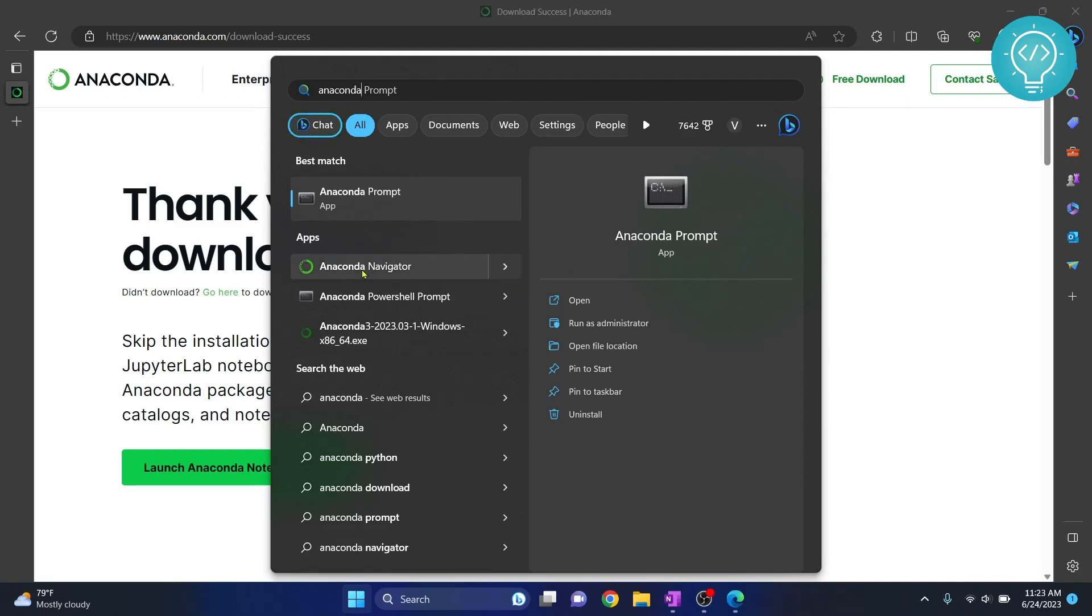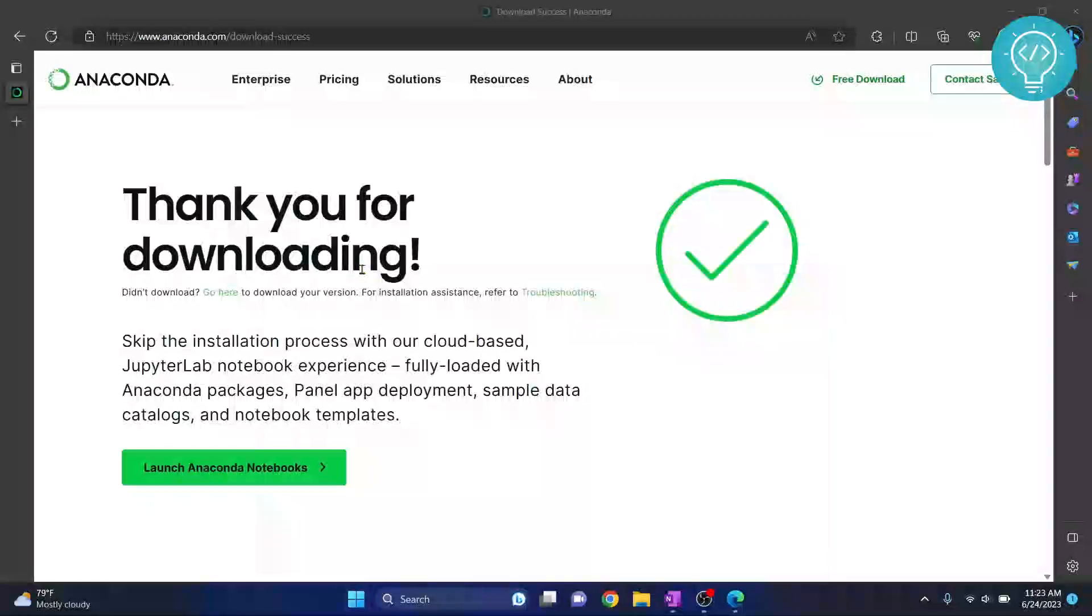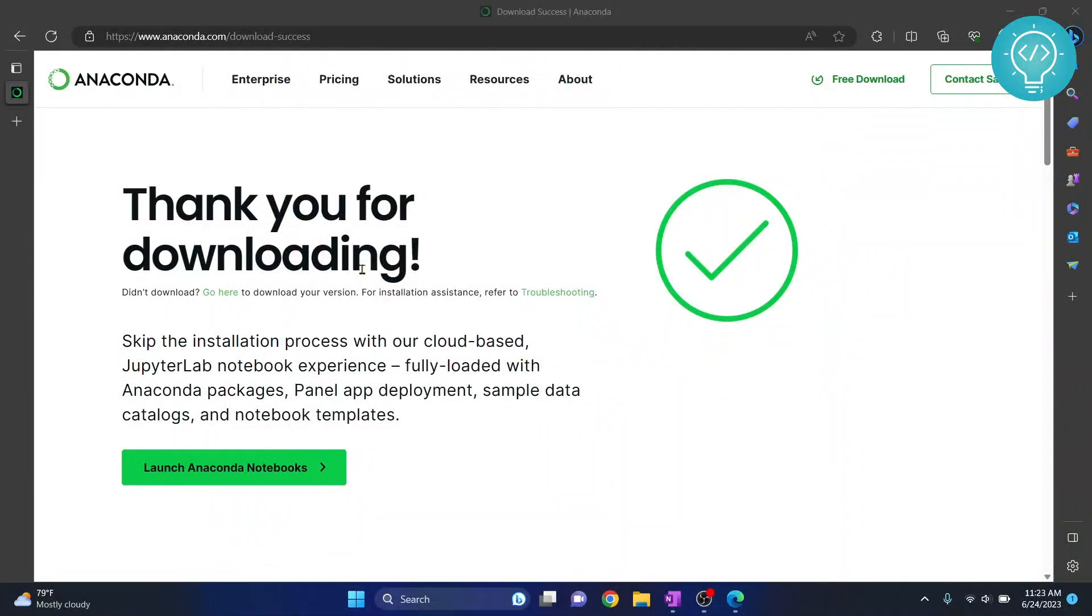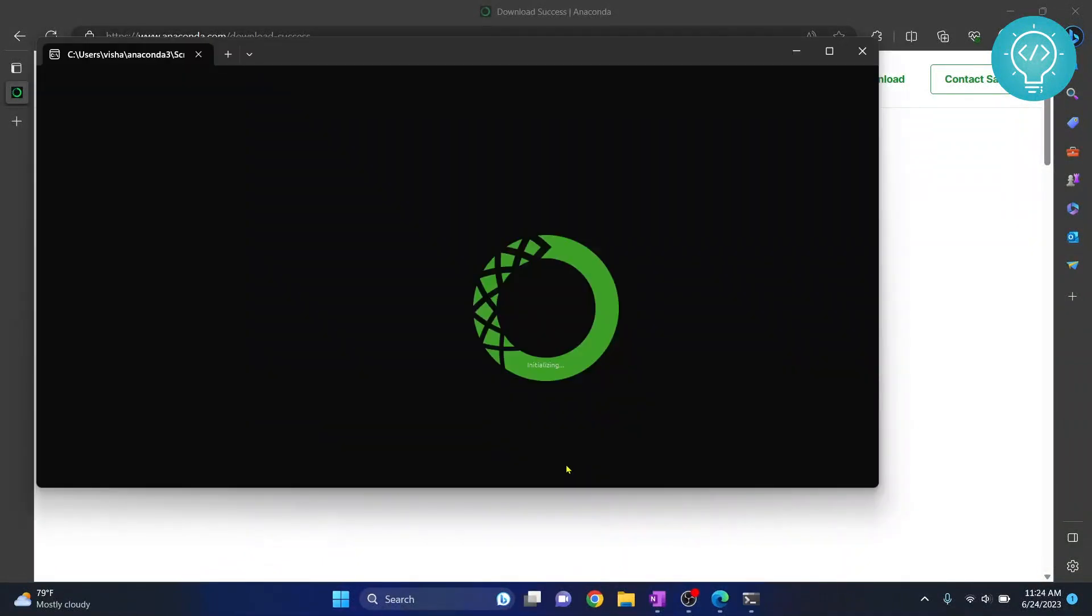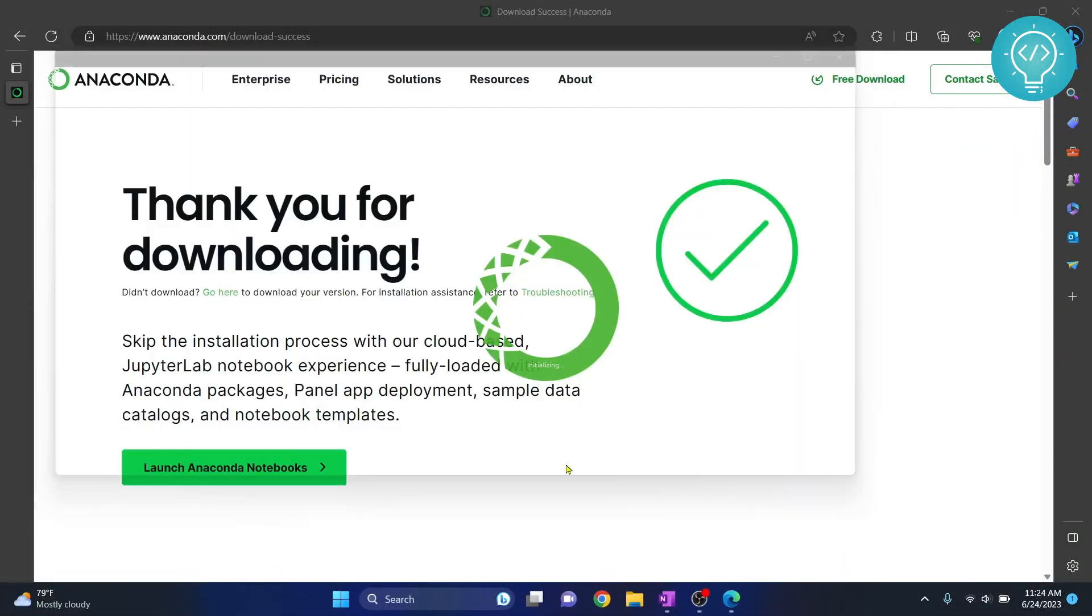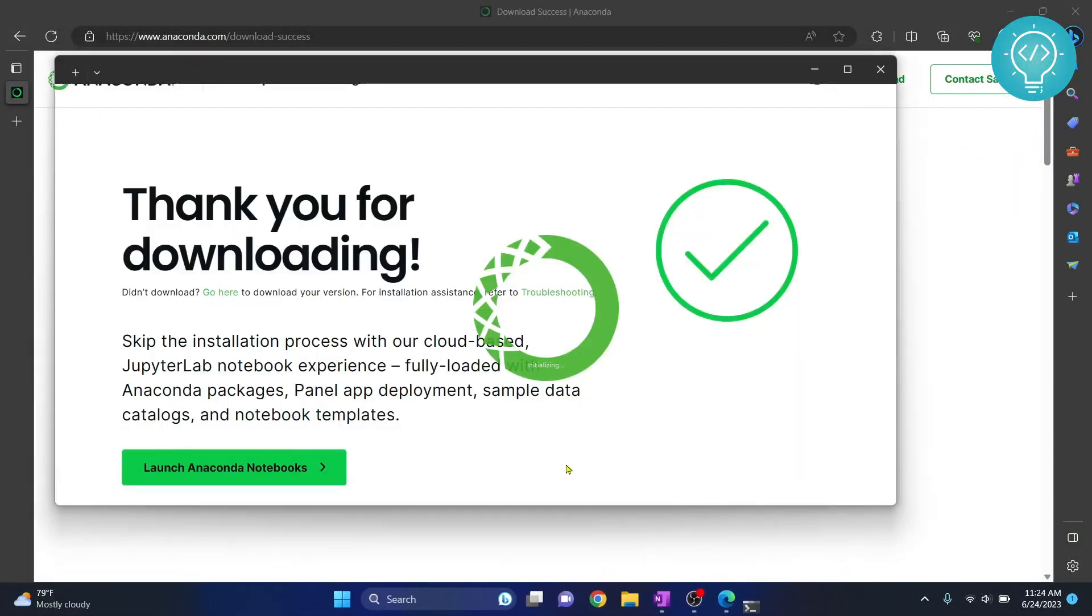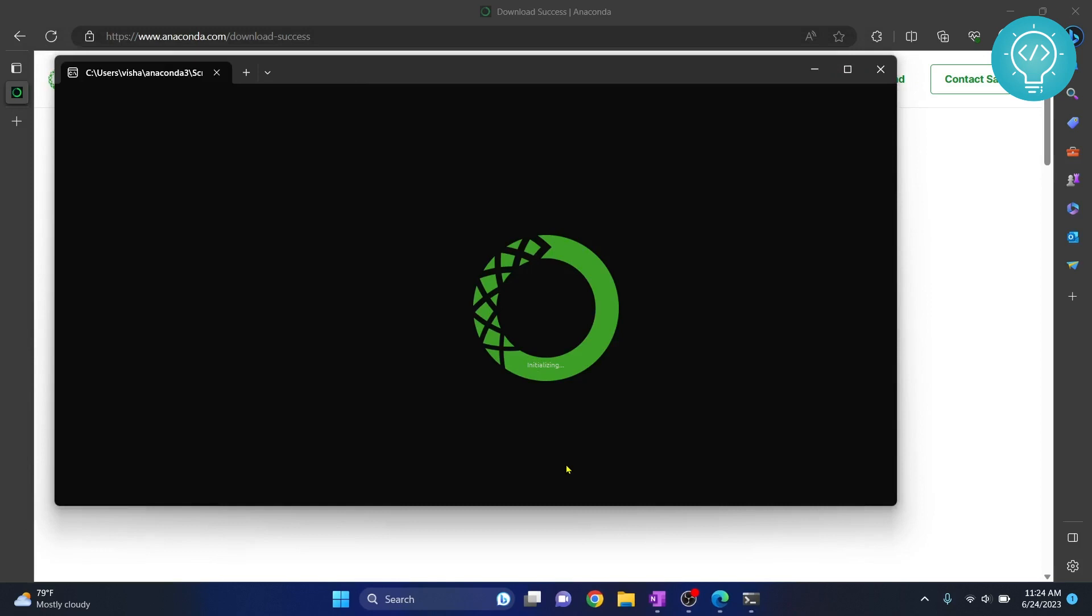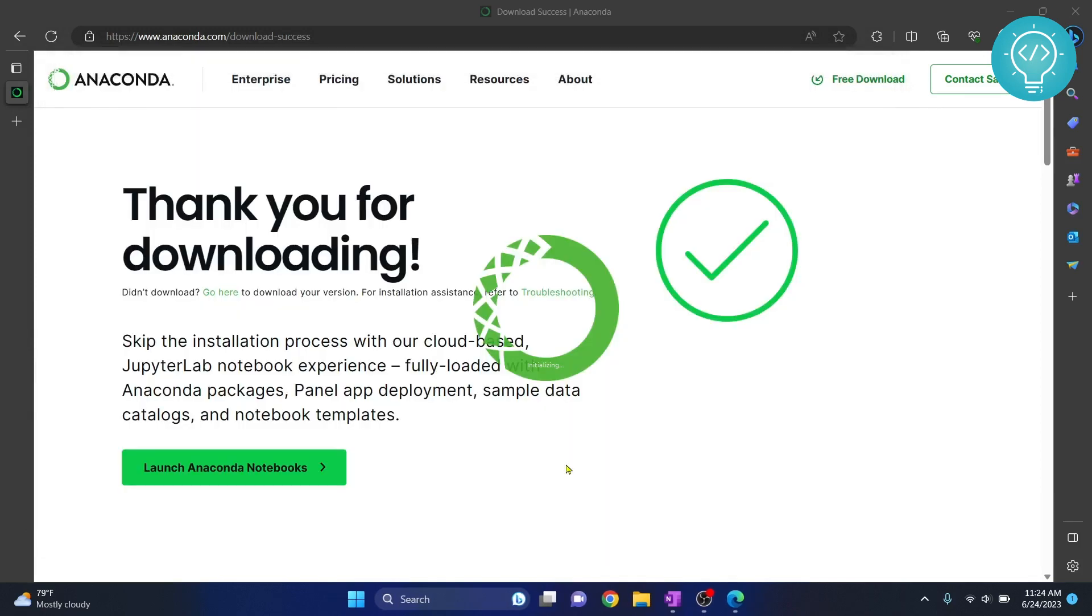So click on Anaconda Navigator. It will open up command prompt and will take some time to install and initialize for the first time, so be patient with this.